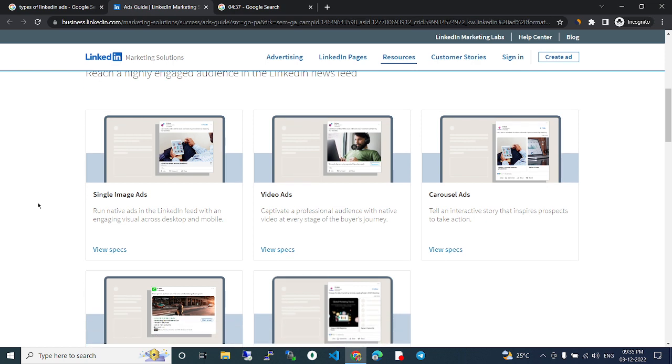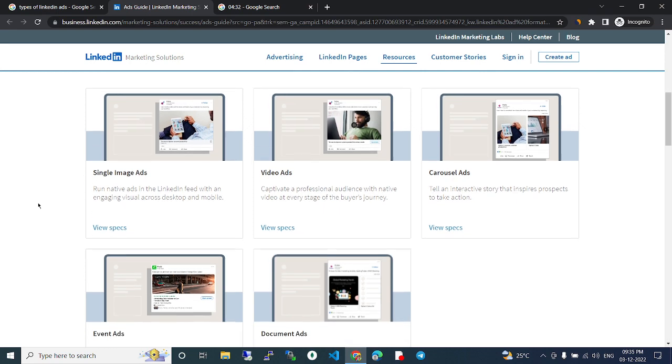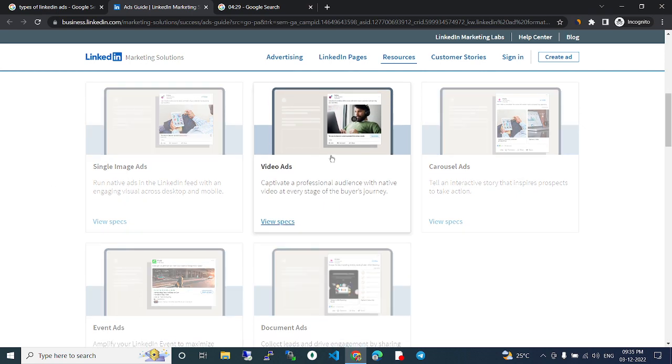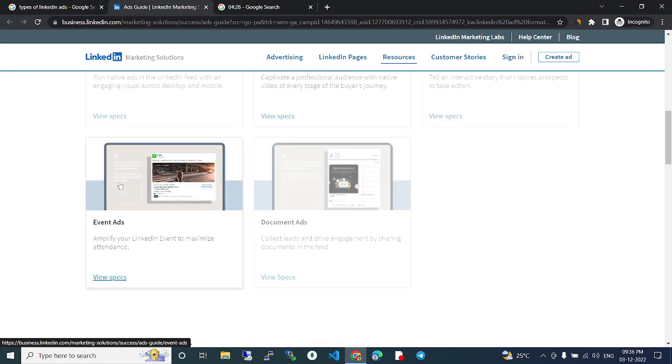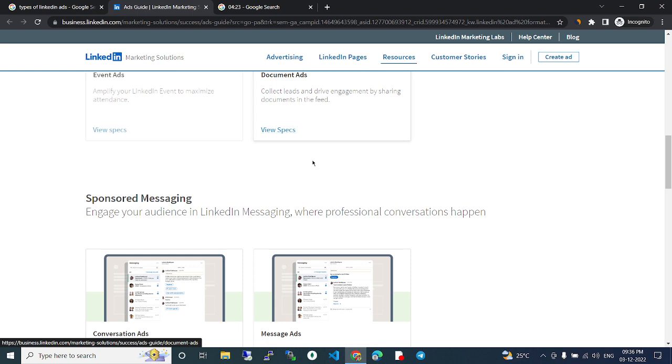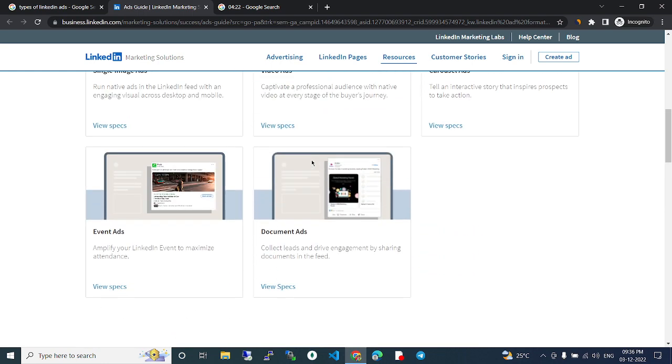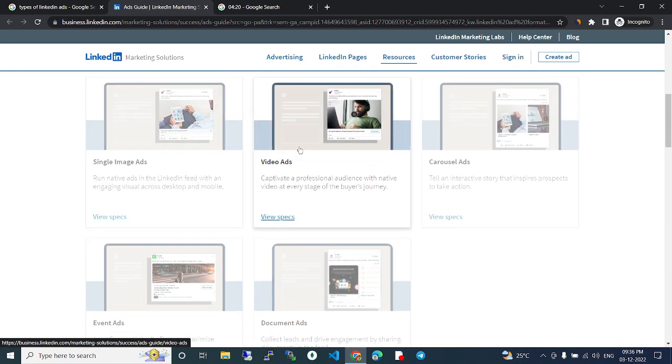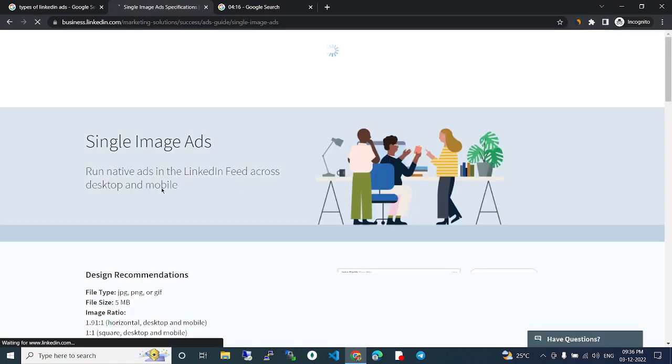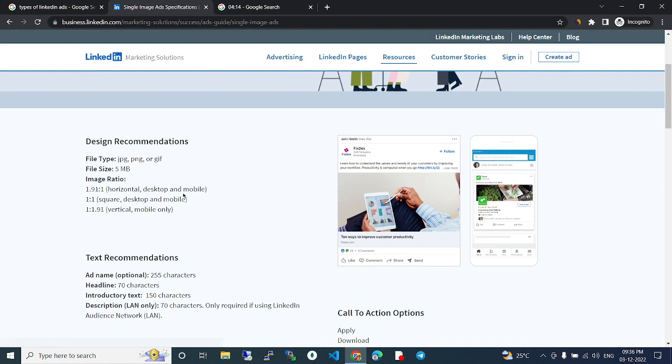Single image ads run native ads in the LinkedIn feed with engaging users across desktop and mobile. Video ads, document ads - these are the types of ads. So if we click this view specs, we can get the full specs about that particular ad type.